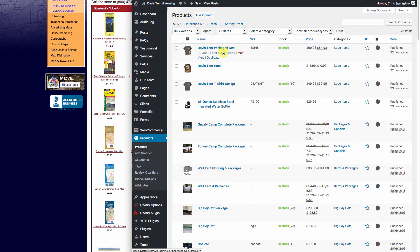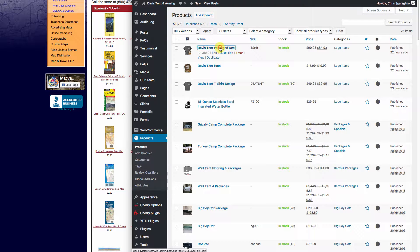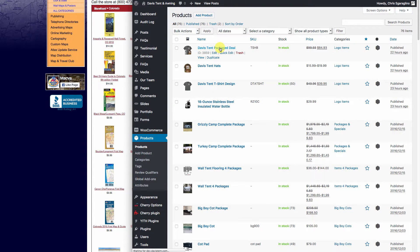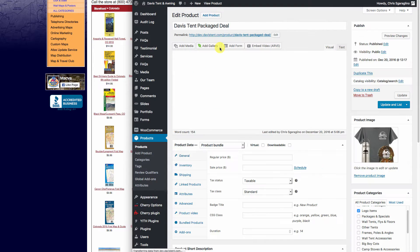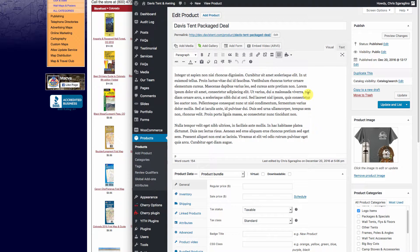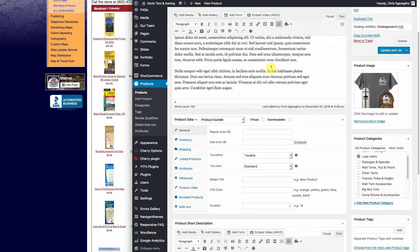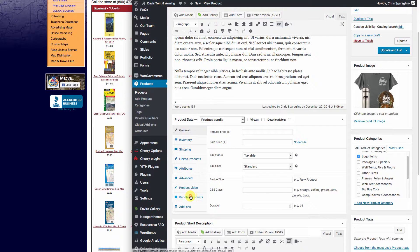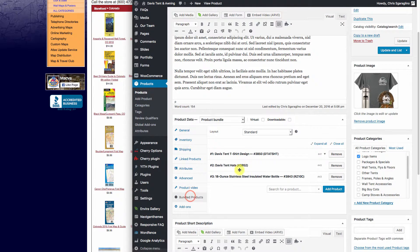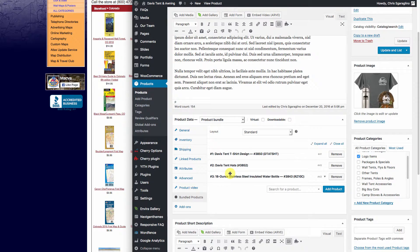The thing to remember is in the package deals, when inventory gets low for an individual item, it's going to let you know. When somebody buys a package deal, it's actually going to deduct the individual bundled items from your inventory. So that's a pretty good deal.